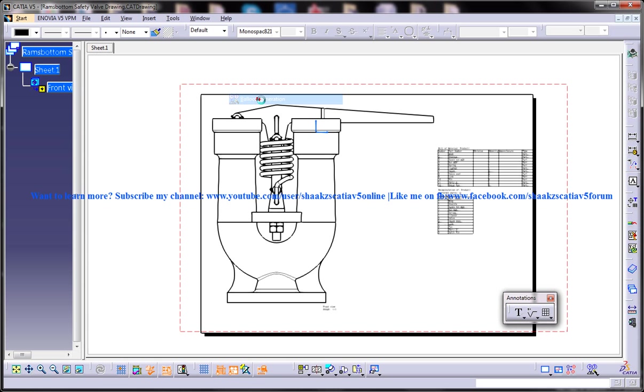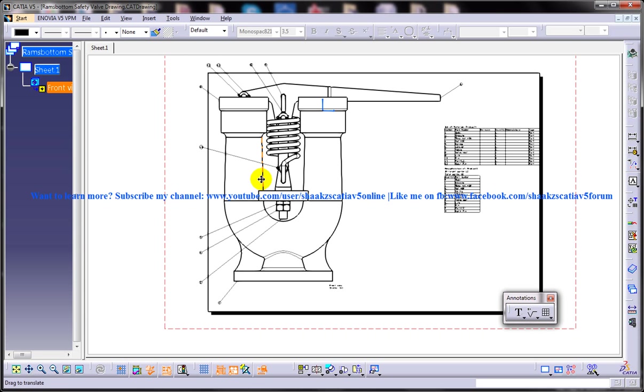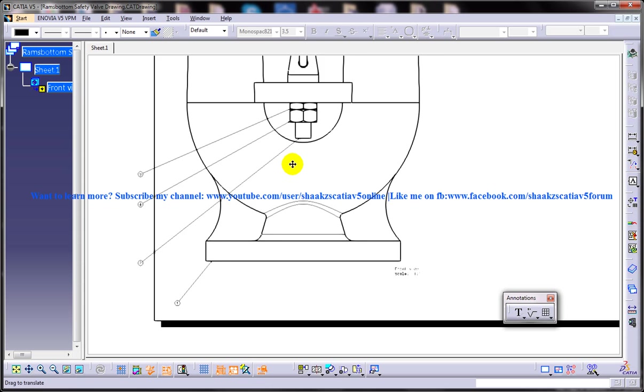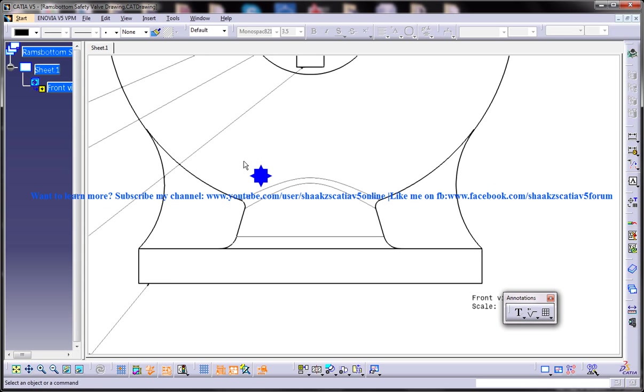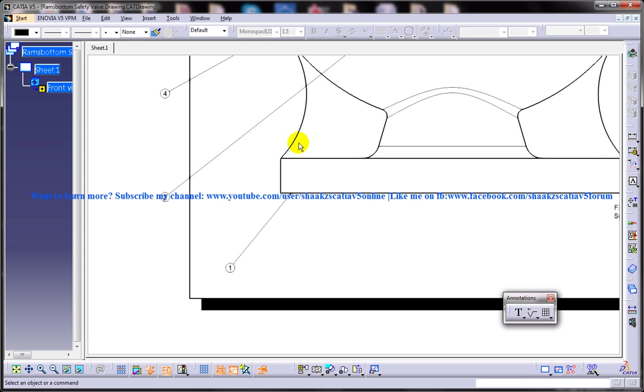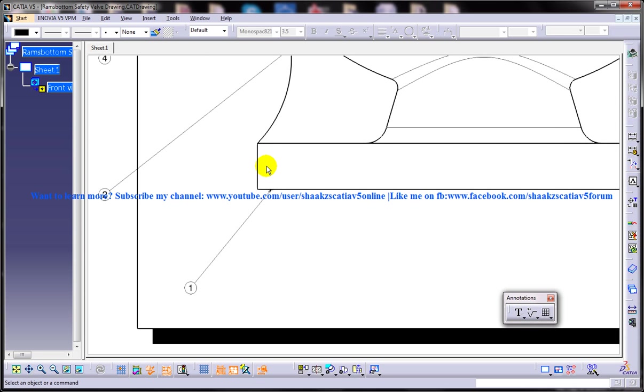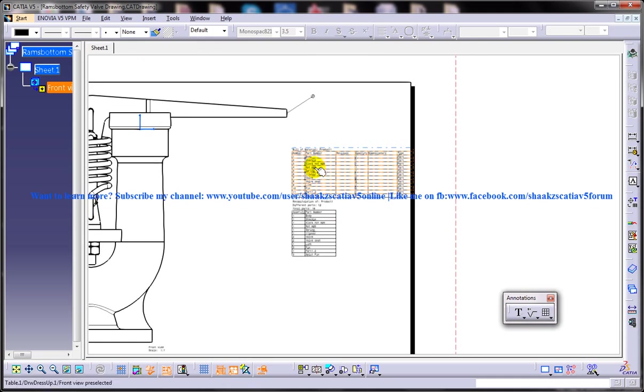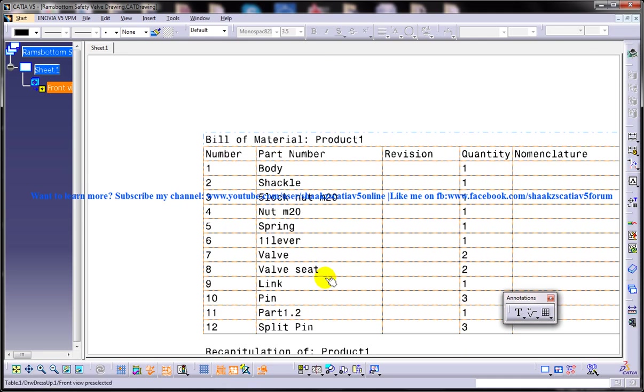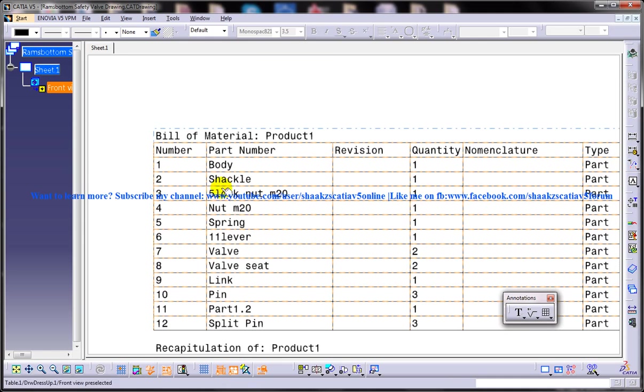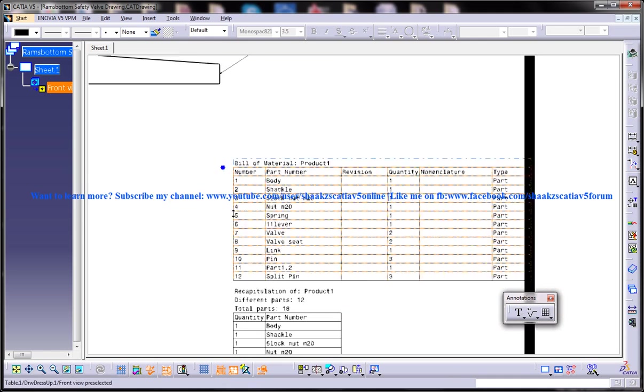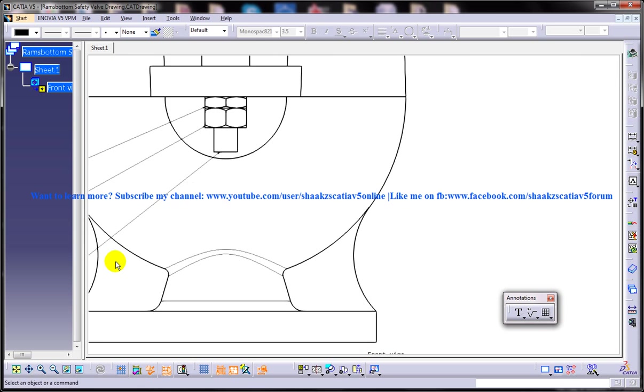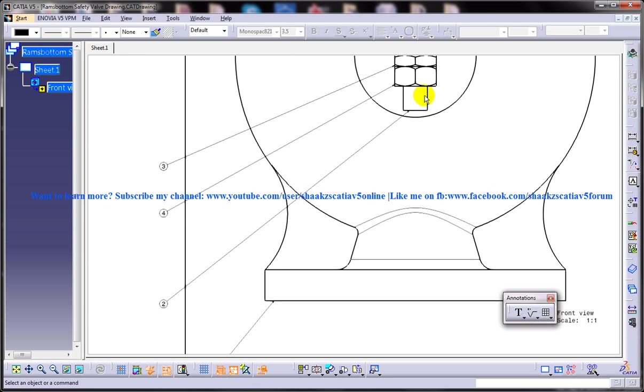Once you click on this, all the numbering will be done automatically and it will be attached to the respective parts. You can see this is Part 1. Go back to the bill of material and you can see it's Body. Part 2 is the Shackle and you can see the shackle is attached over here.